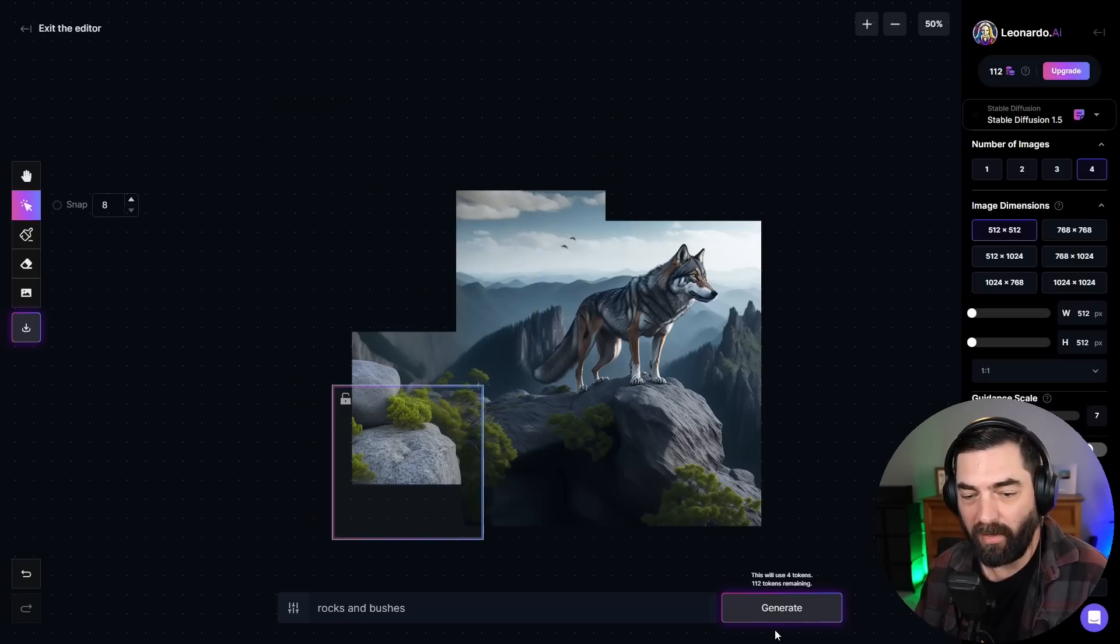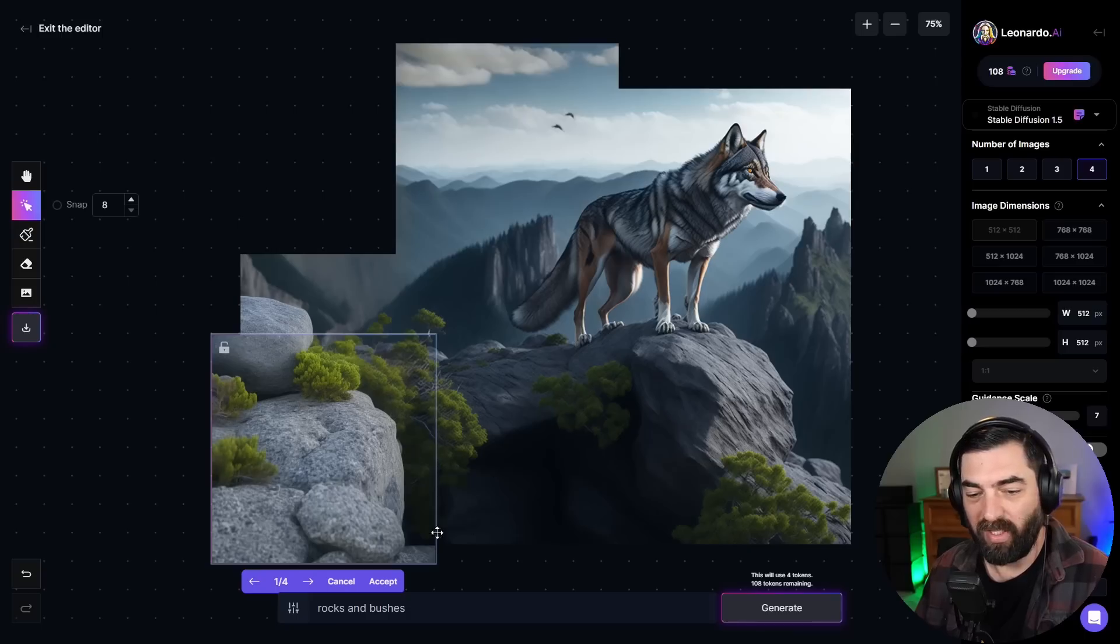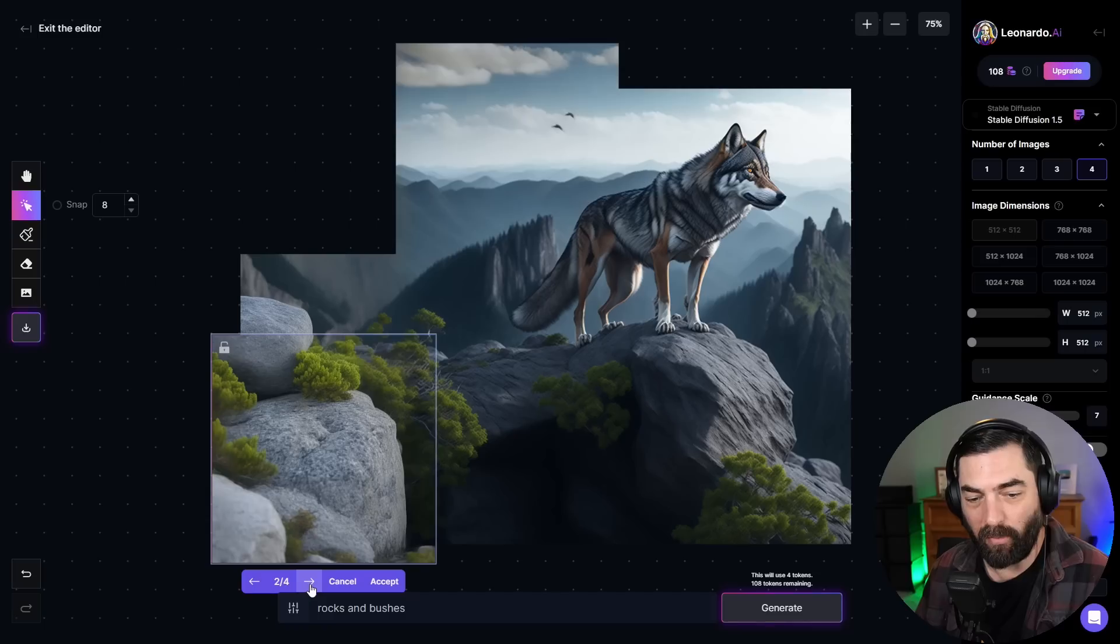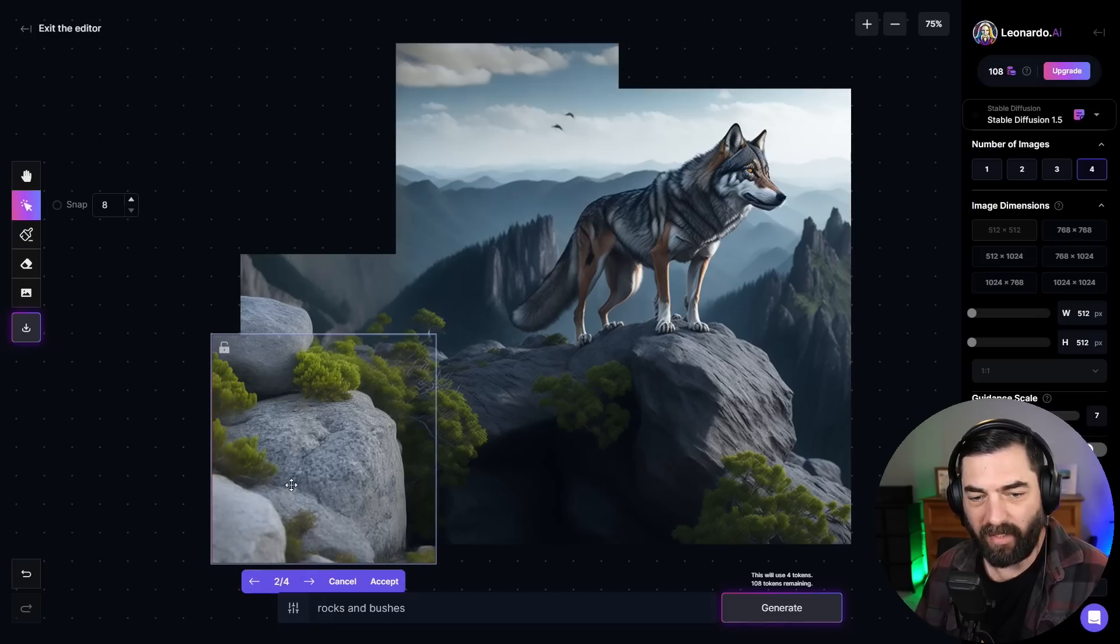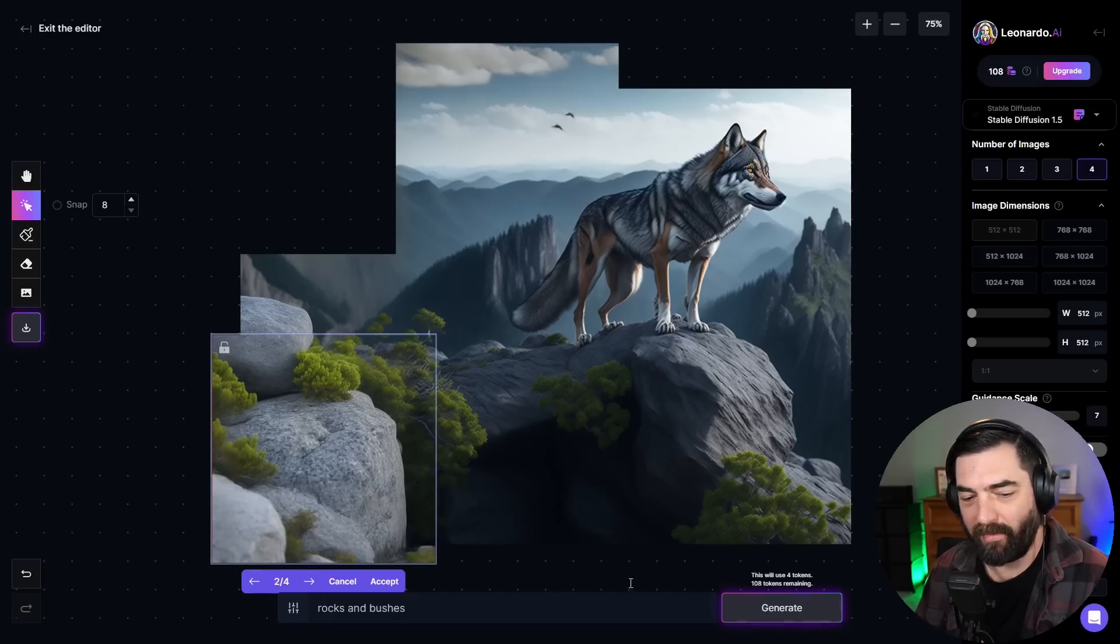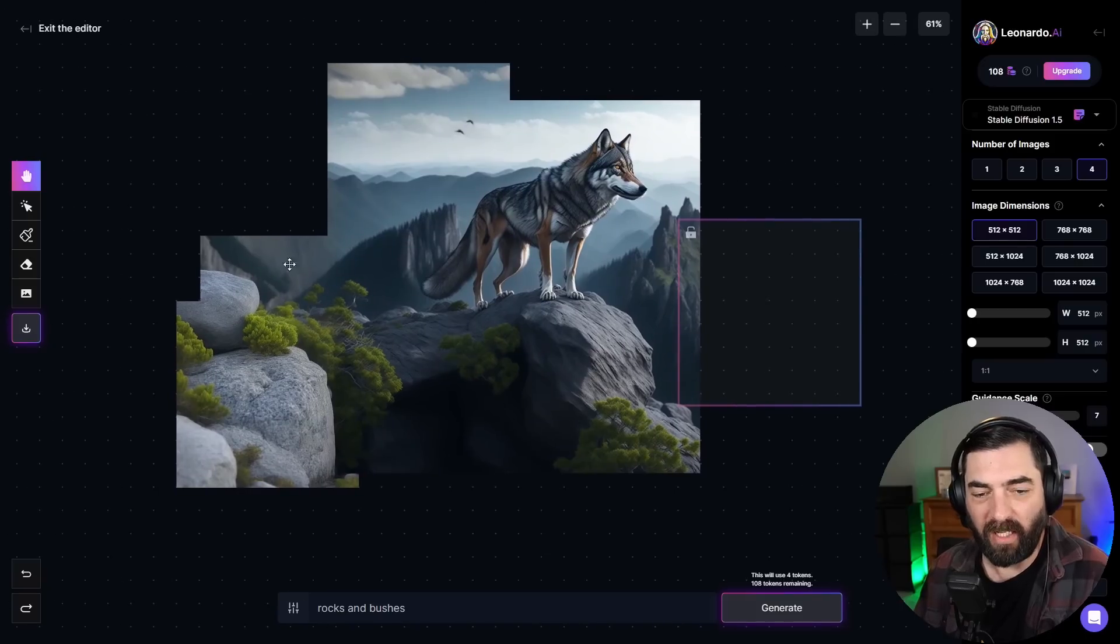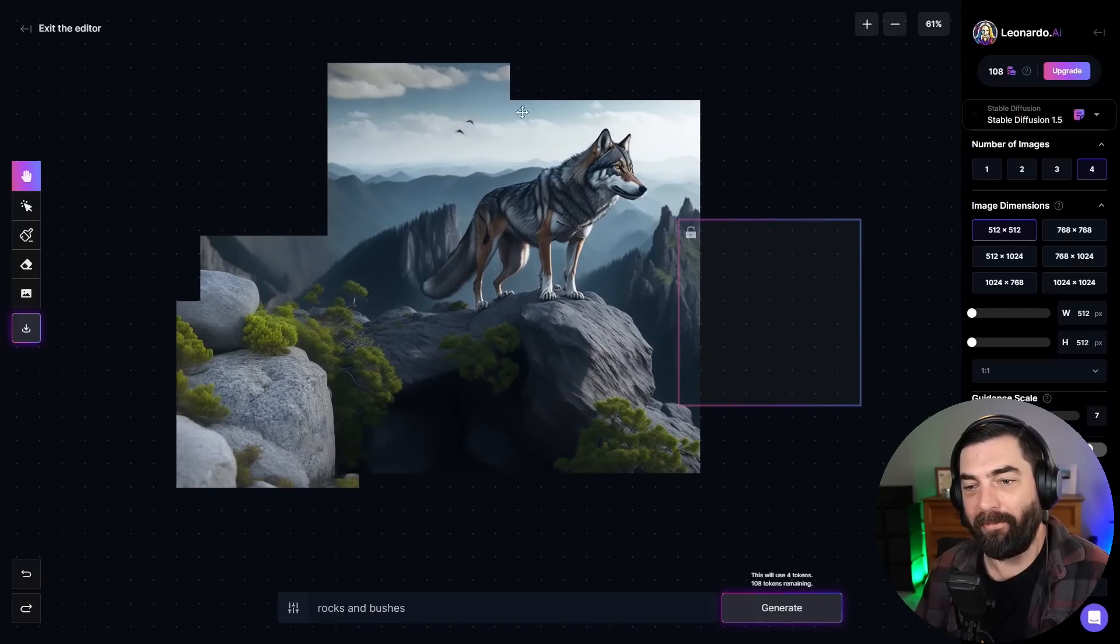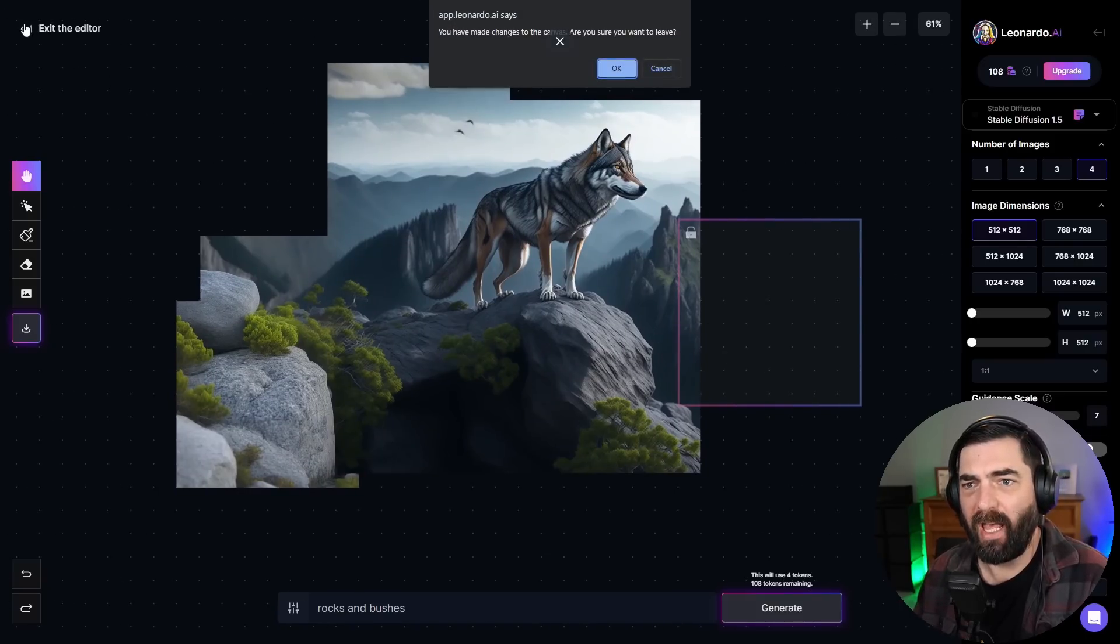If I come down here, I can generate again and you could see it made this boulder bigger, with more bushes. I think the second one here probably blends the best. And you can see it continues to generate and build off of that initial image that I made. So let's go ahead and exit the editor.